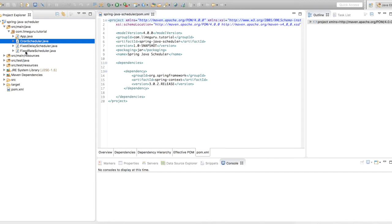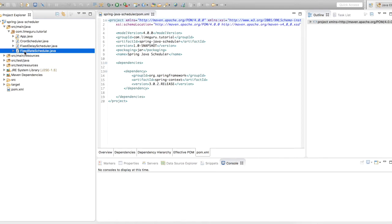Let's cover them one by one. First is fixed rate scheduler. As the name suggests, the program will run at a particular rate and that rate can be predefined within the program — it can be configured through a properties file, or hard-coded. Hard coding is not recommended, but for this tutorial we are going to demo through hard coding only. Fixed rate scheduler means you want to schedule your program at a fixed rate, let's say five seconds, so the program will be called again and again at a fixed interval of five seconds.